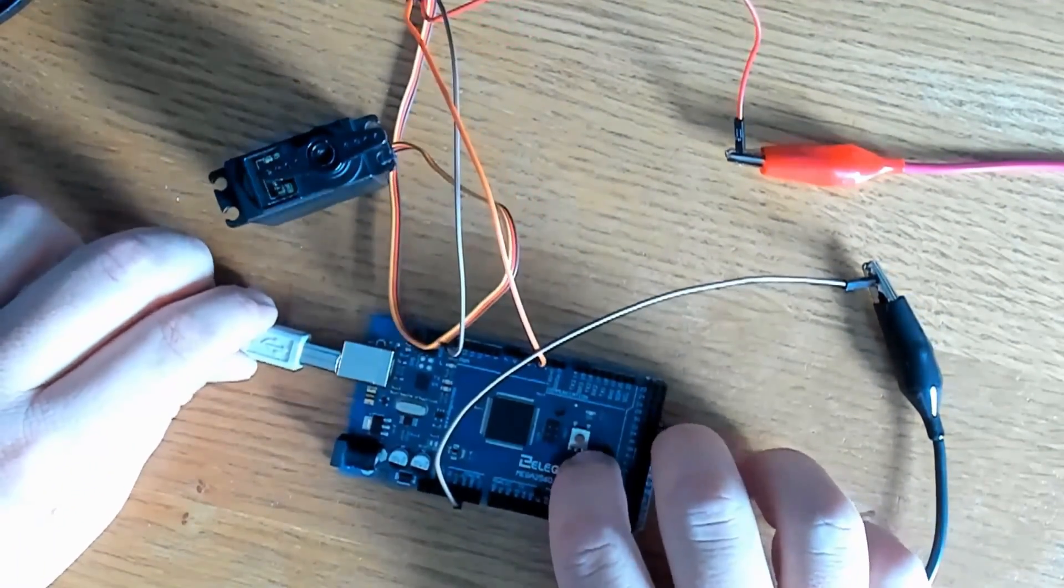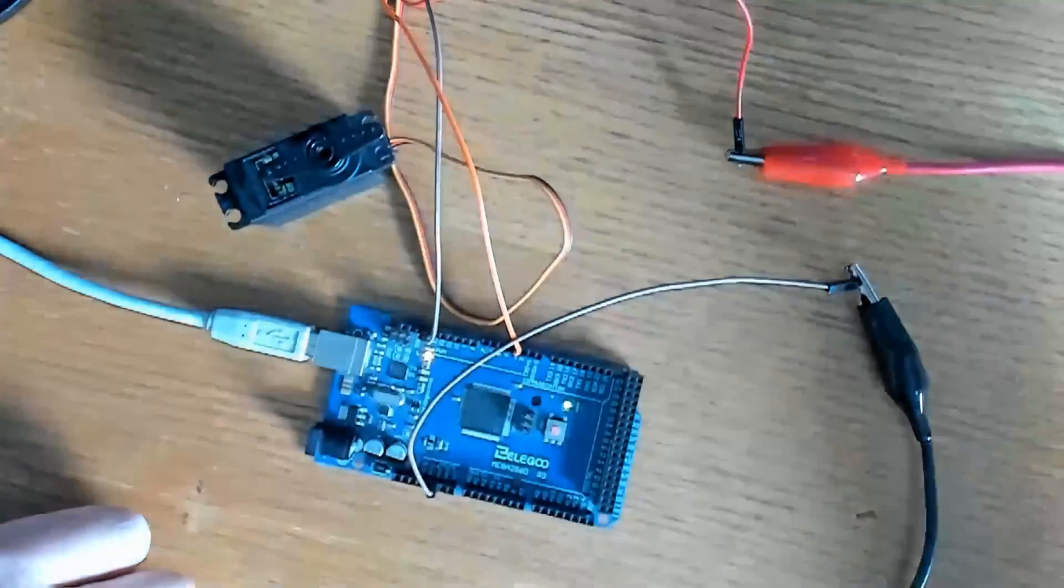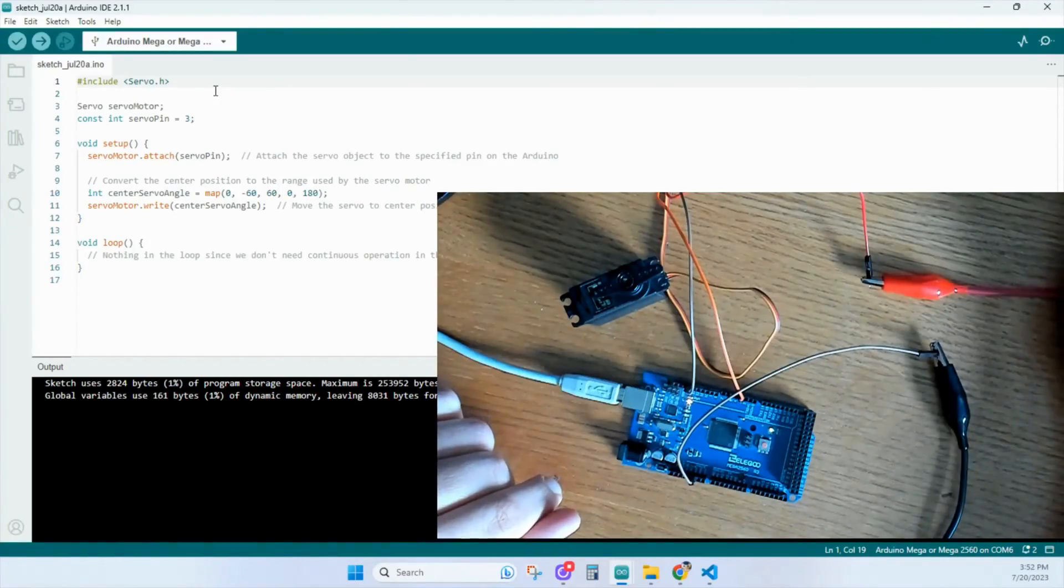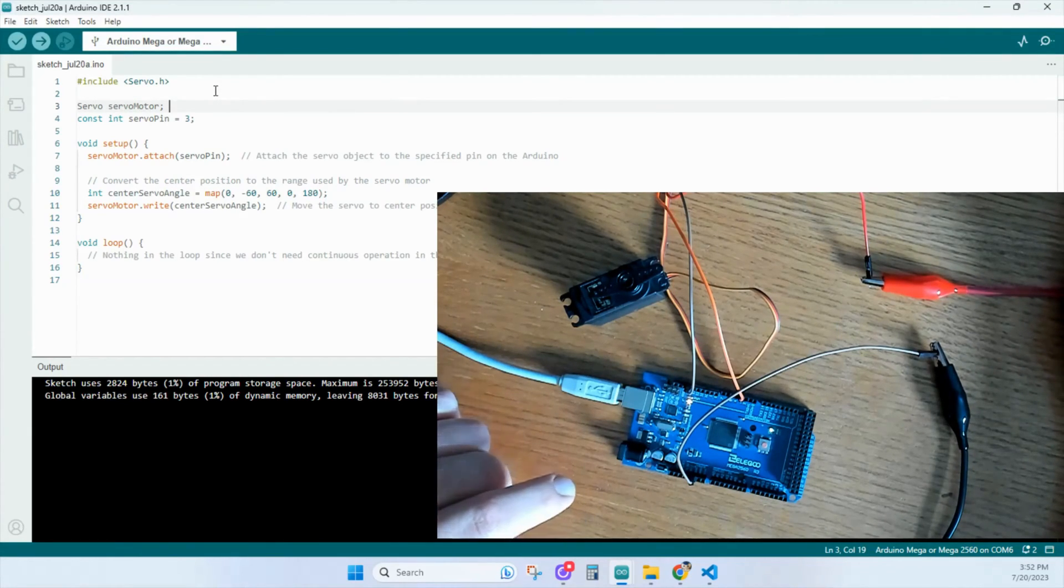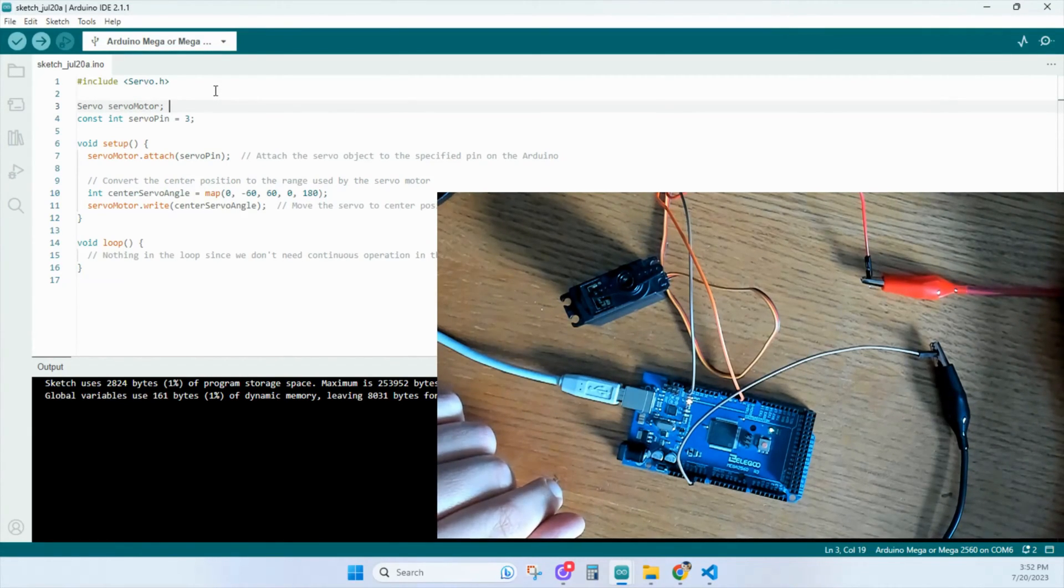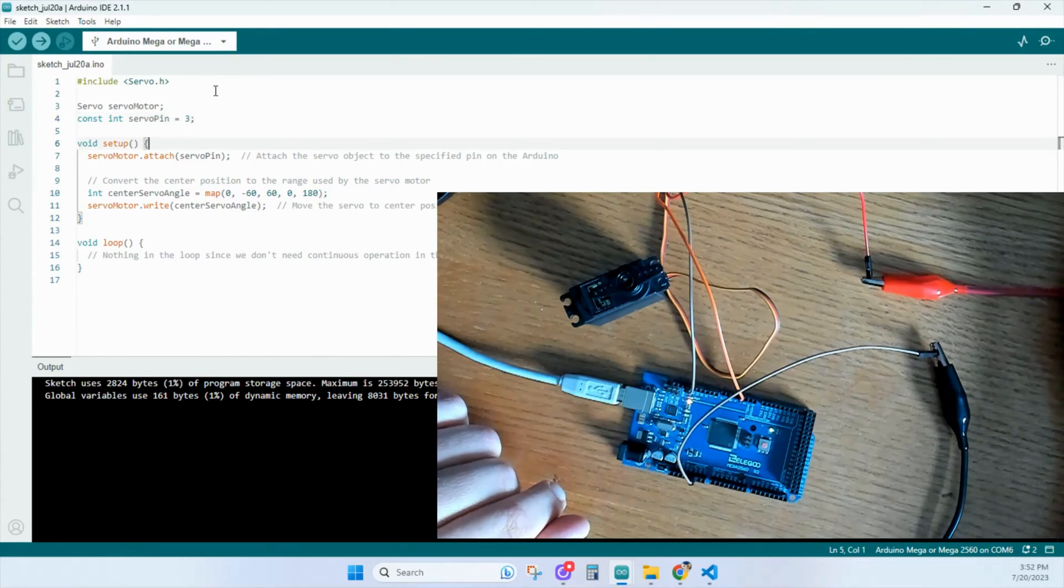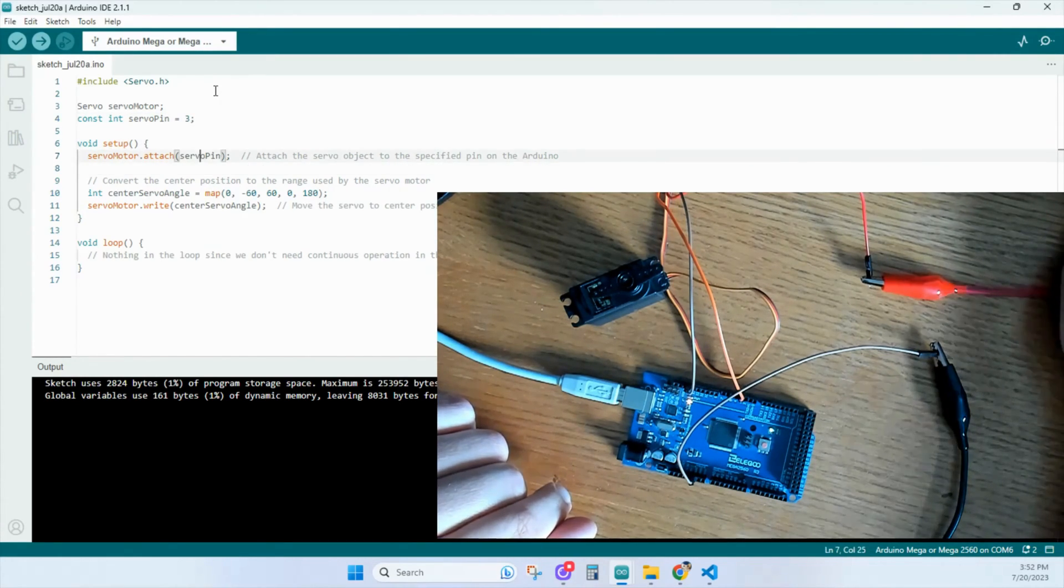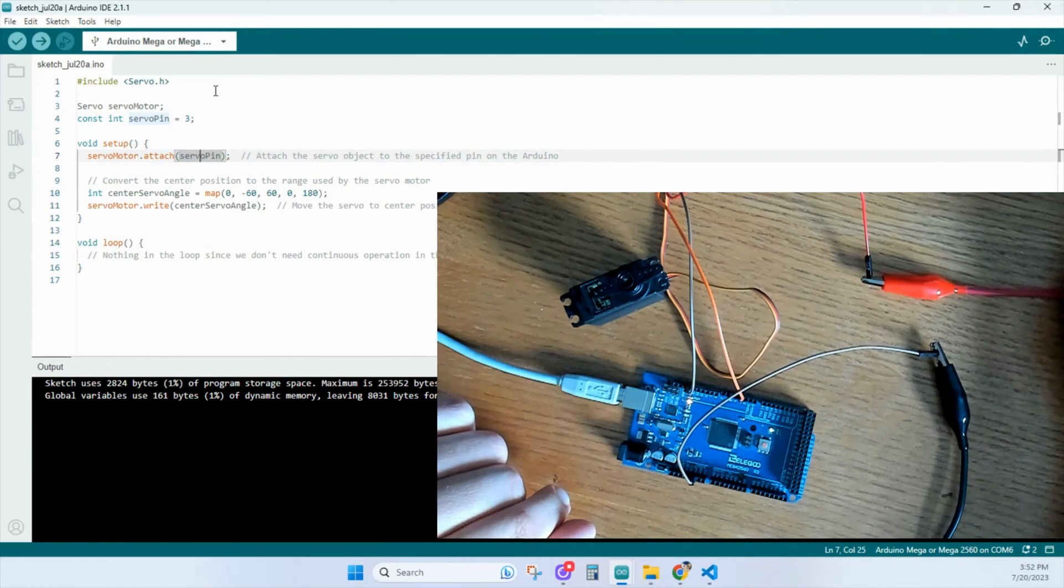Plug this in. We'll go to our code. Here we'll use the servo library. Down here we'll create an object used to control our servo motor. Our servo motor is going to be on pin 3 of the Arduino. Down here in the setup, we attach a servo object to the specified pin of the Arduino.